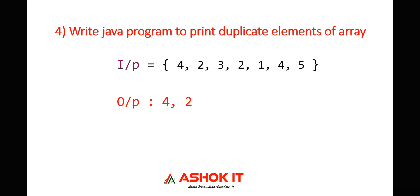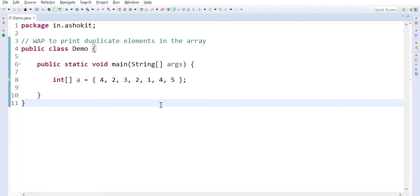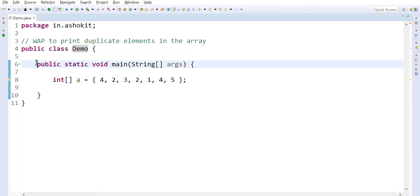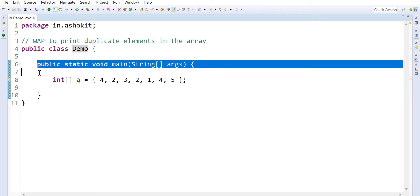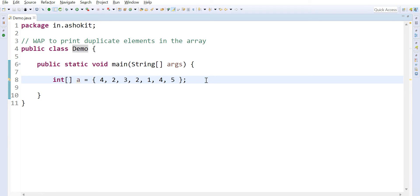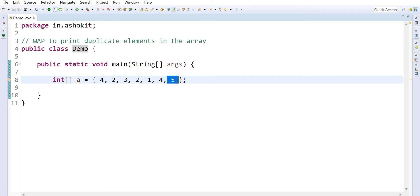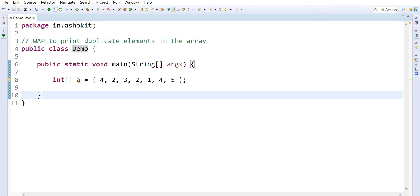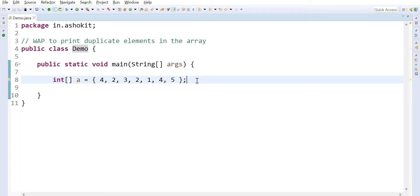Here I have taken one Java program — public class Demo — and I'm taking a main method. The main method is used to run my Java program. In this I am writing one input array. If you observe, four is available two times so it is repeated. Two is available two times so it is repeated. Three is available only one time, one is available only one time, five is available only one time. So four and two are the repeated elements.